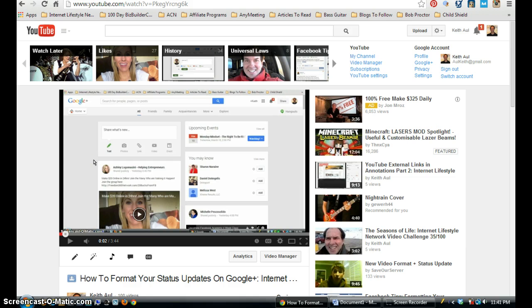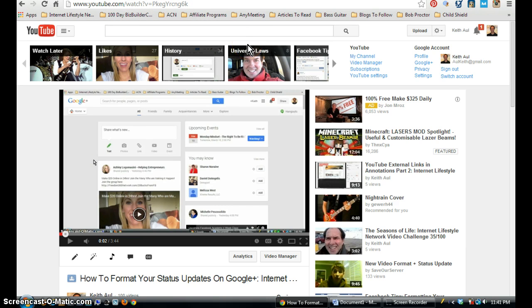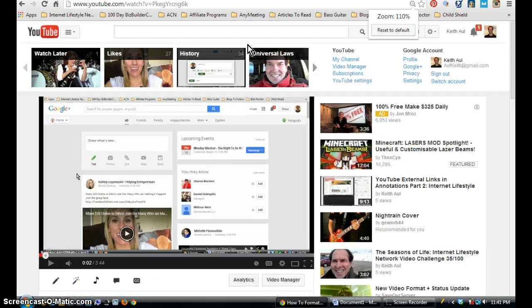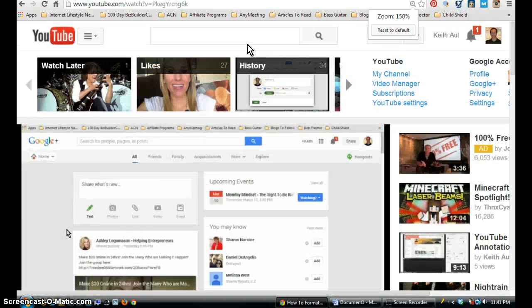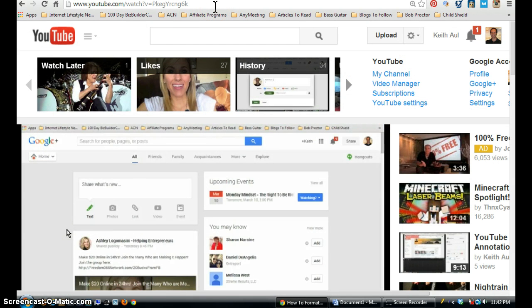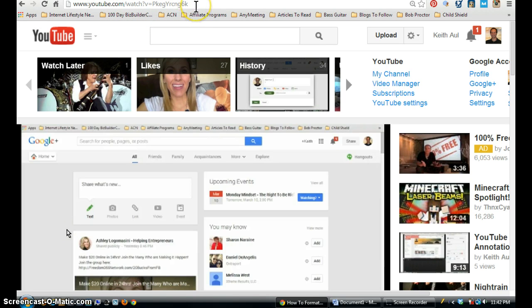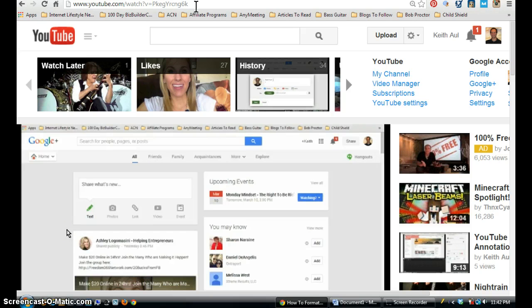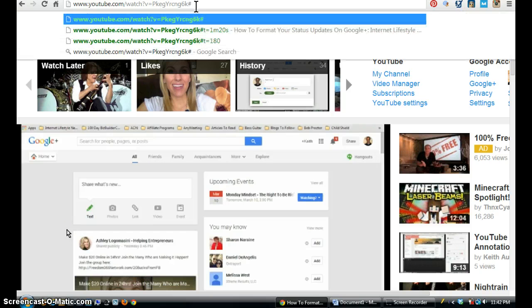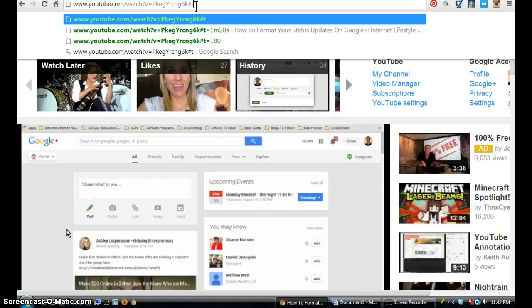So in order to do this, if you look up here to the right, upper right in the address bar, let me zoom in here. It doesn't look like it's zooming in on the address bar, but anyways, if you go up to the address bar and at the end of the link, you want to type in the pound sign with the letter T standing for time, and then the equal sign.